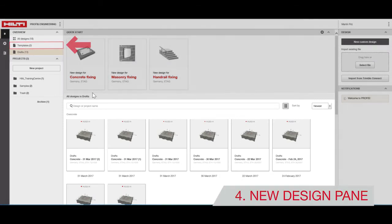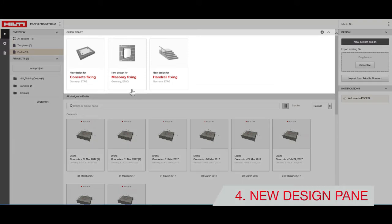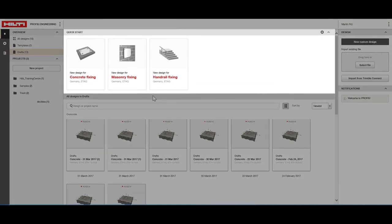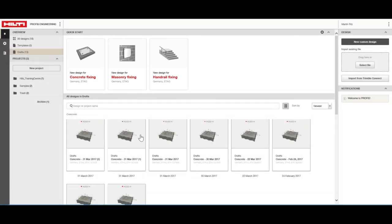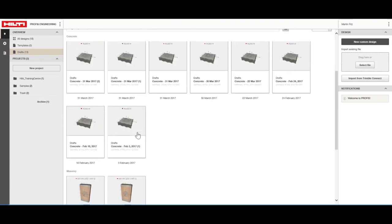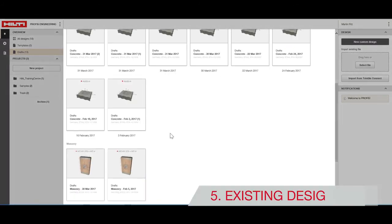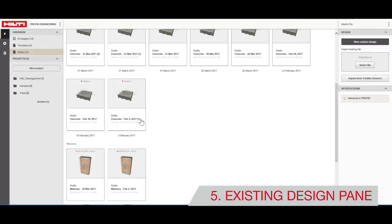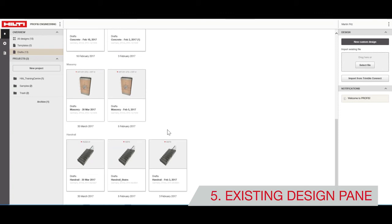Under the New Design pane, you can start a new design. And under the Existing Design pane, you can access designs that are complete or in progress.